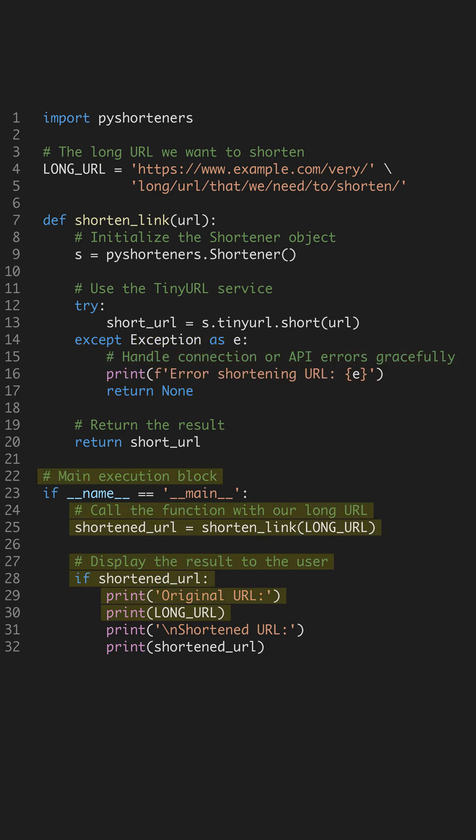Finally, in the main execution block, we call our new function and print both the original and the clean, newly shortened URL.